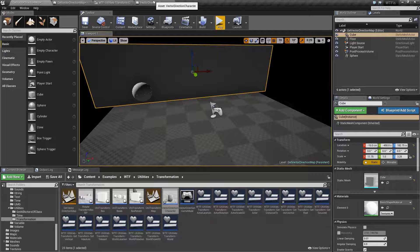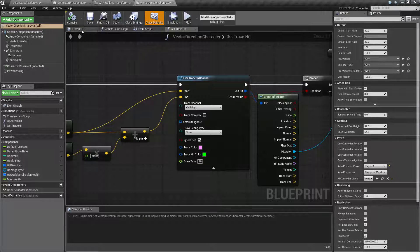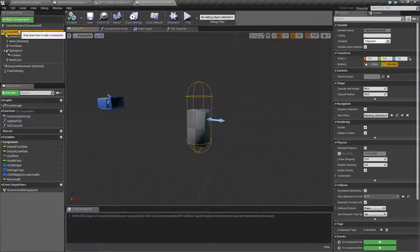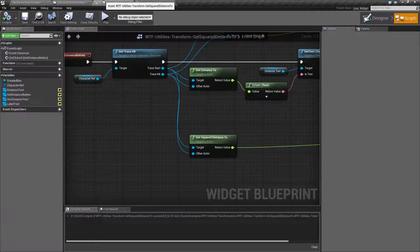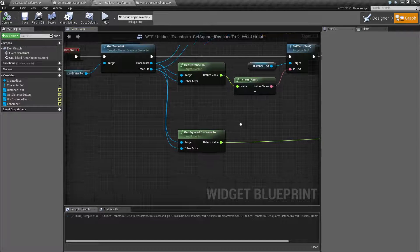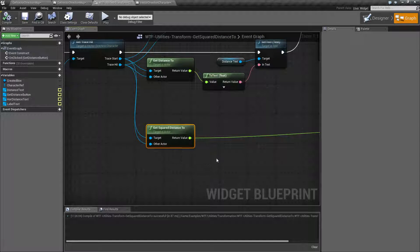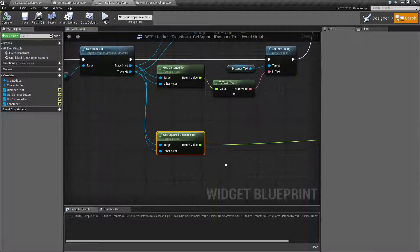If it was my player for example, it's going to hit the capsule component as it's the root, and it's going to be the middle part. The output is going to be a float value which is the distance in unreal units.